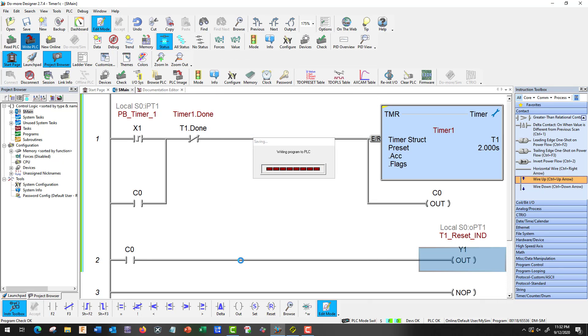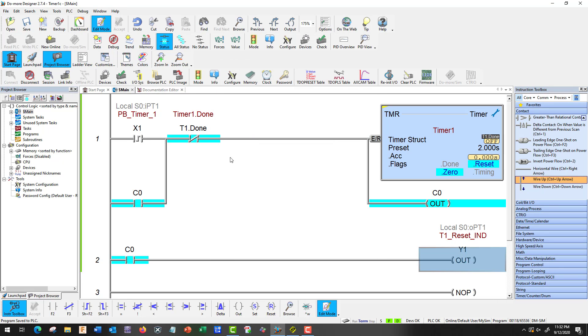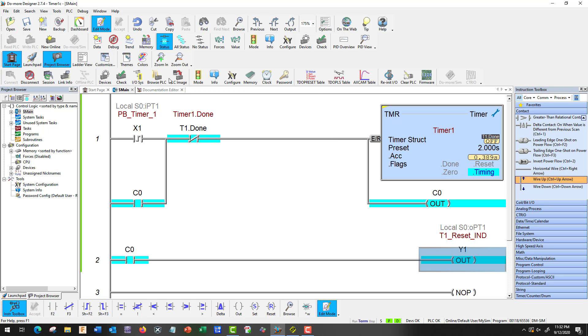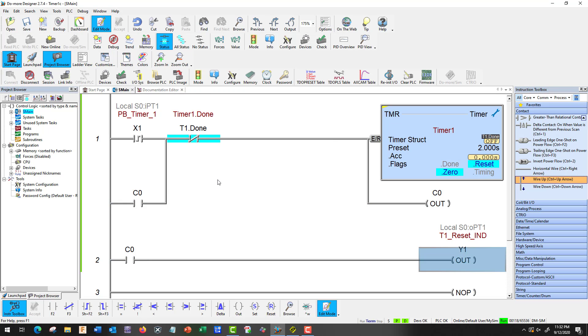Write the PLC. Okay. We need to be in run mode. And I want my status, which is already on. And it just reset itself for some reason.